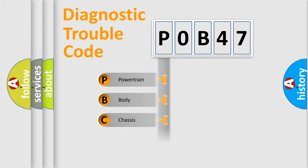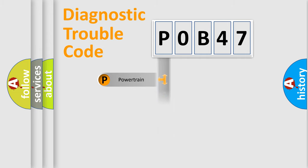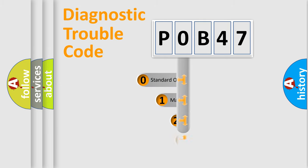Powertrain, Body, Chassis, Network. This distribution is defined in the first character code.